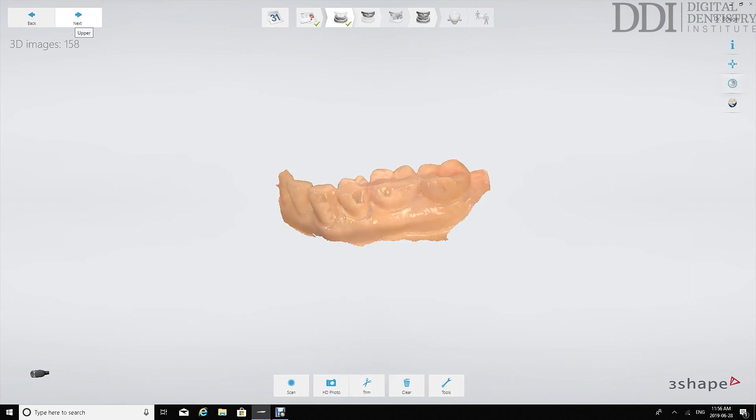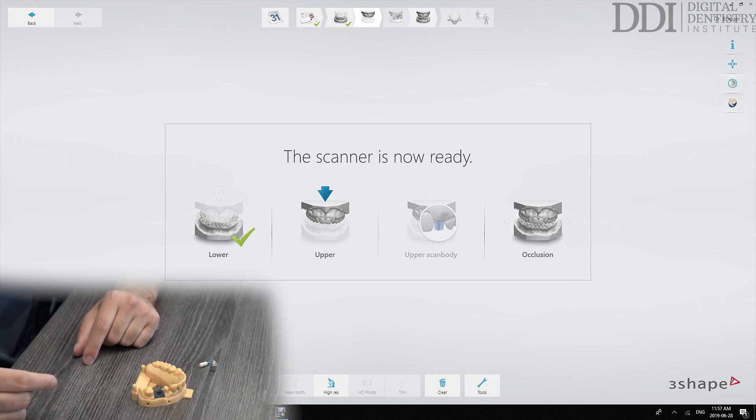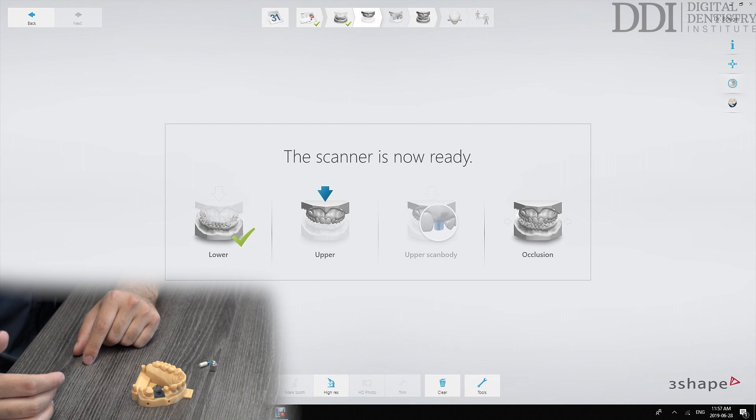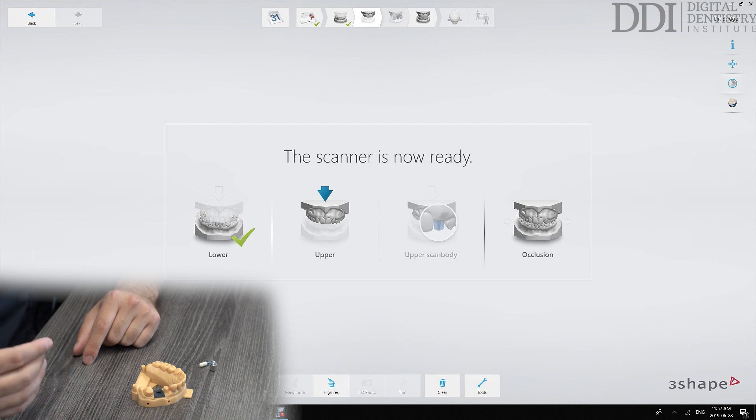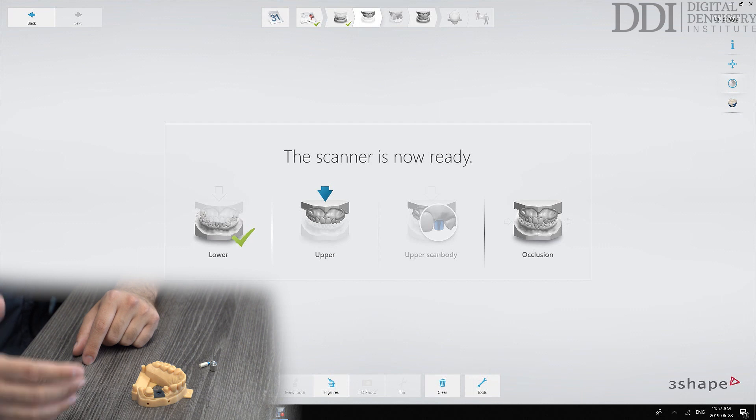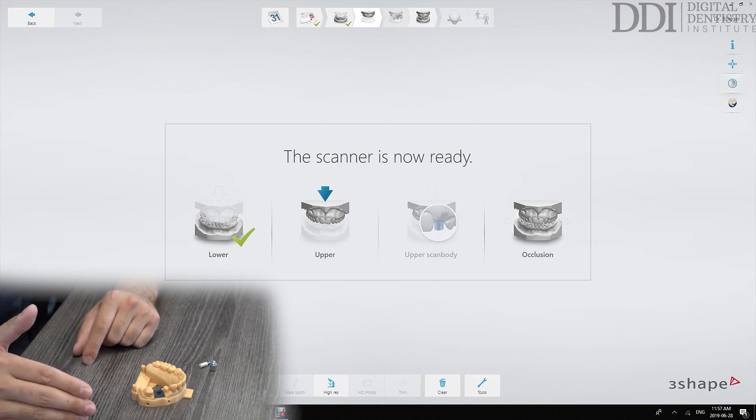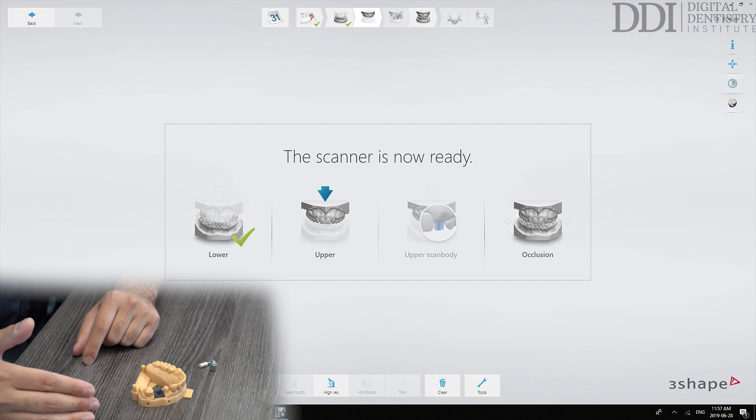So at this stage we can go to the next screen which will take us to the upper impression. What you'll notice now is that the screen shows two upper scans. The first is an upper scan and the second one says upper scan body. The reason there are two upper scans is because on the indication page we've identified that we would like to take an emergence scan.